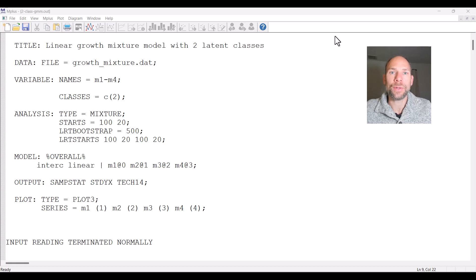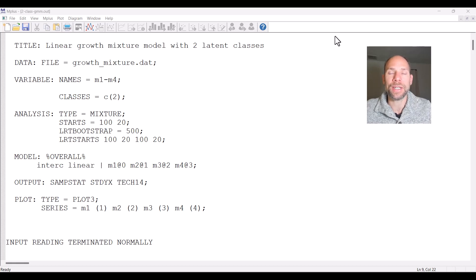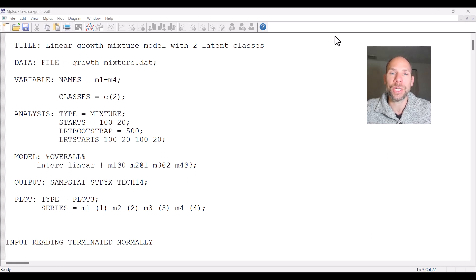Hello and welcome to this video on how to run the Bootstrap likelihood ratio difference test for determining the number of classes in latent class analysis, latent profile analysis, and other types of mixture analysis in the M-Plus software. My name is Christian Geiser.